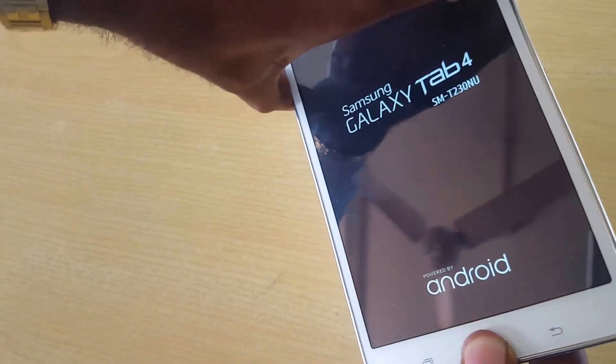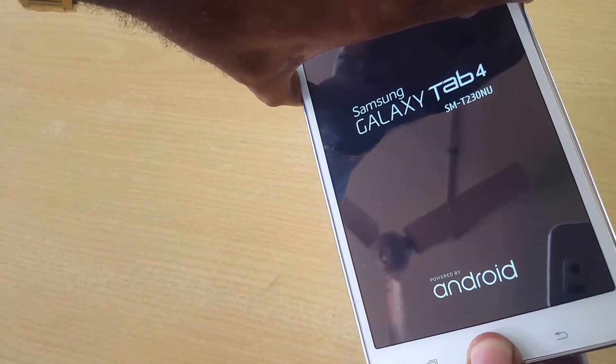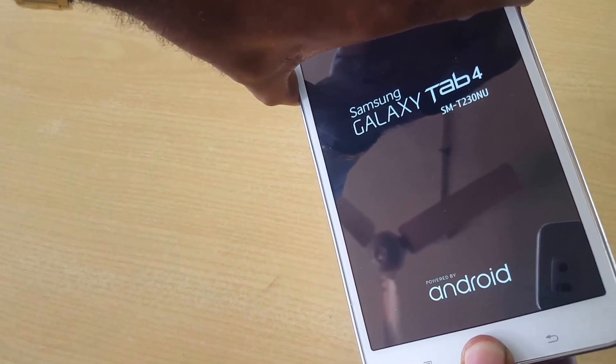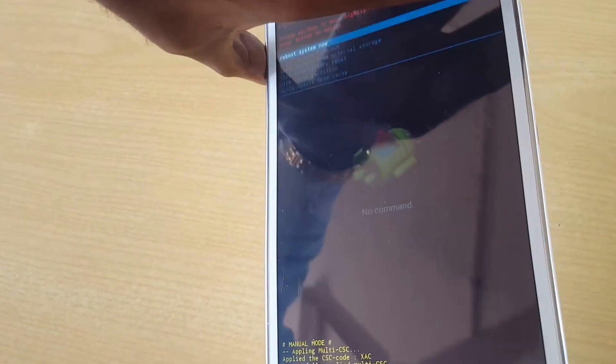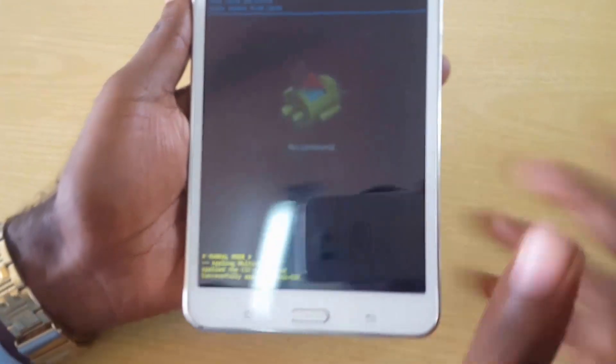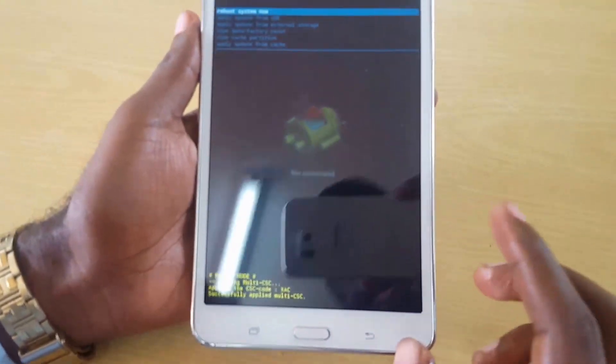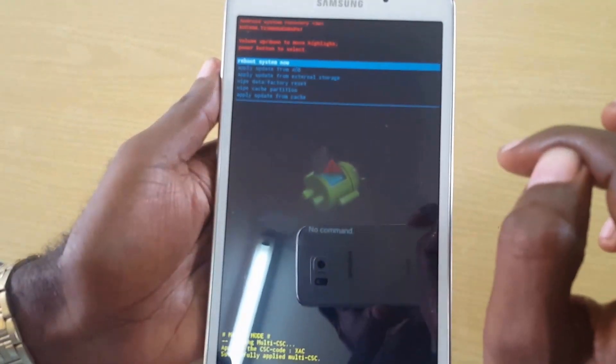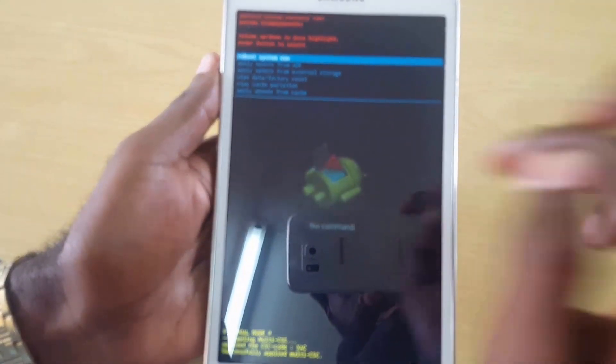Hold Volume Up, Power, and the Home button — it's a little tricky, but just hold them. You'll see your tablet's splash screen logo; just wait. Then you'll see the 'No Command' window, and then you'll see the options on screen.